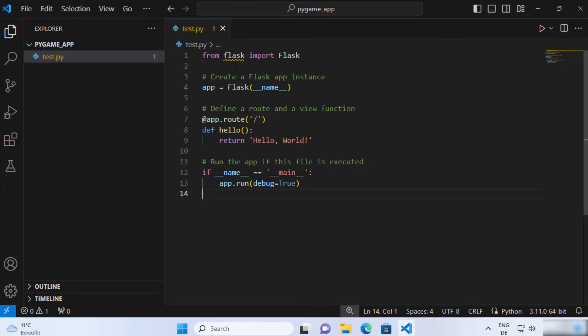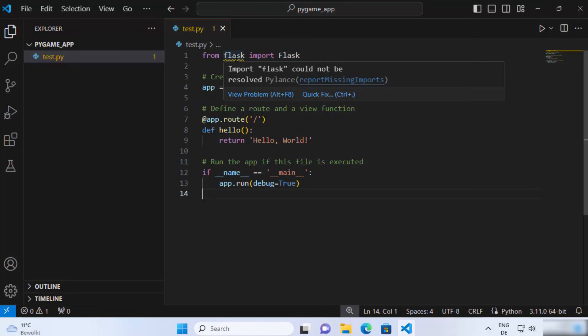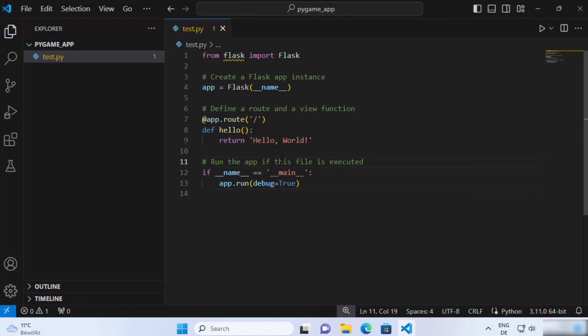And as soon as I do that, I can see this error when I hover over this Flask at the top and it says import Flask could not be resolved. This is because we haven't installed the Flask package in our Python project.